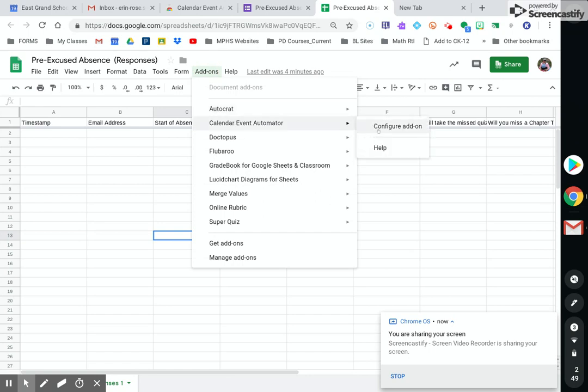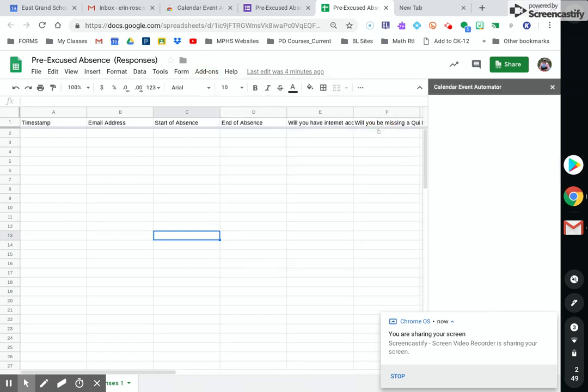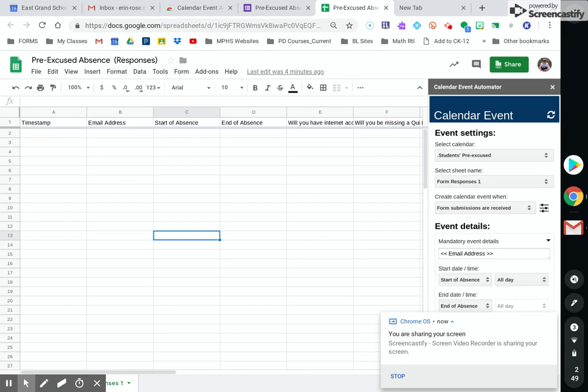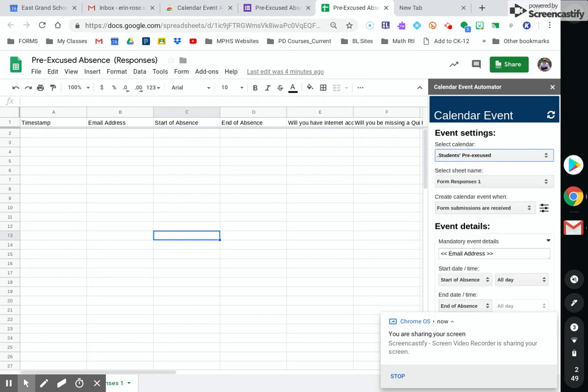Okay. So configure the add-on. This is where you are going to attach what calendar you want it sent to, where you want the responses to be. So here it's going to ask you to select a calendar. Okay. And I'm going to select student pre-excused.